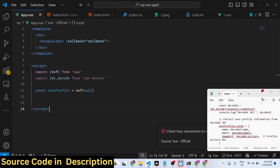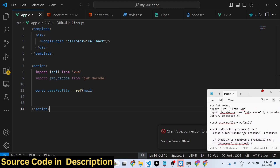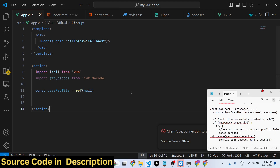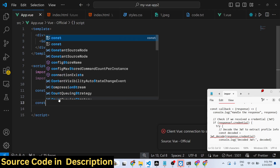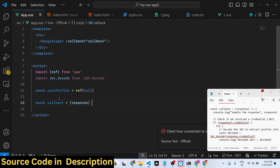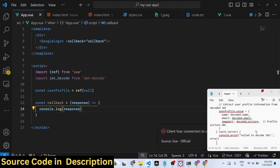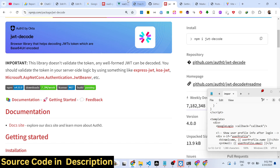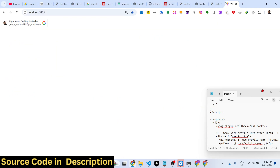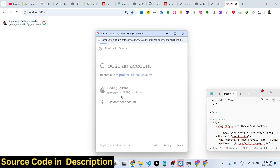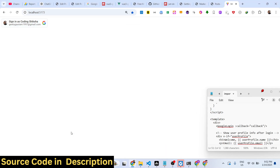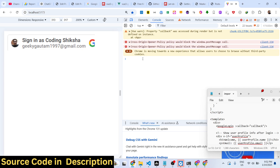We define this callback function — it's actually a callback function, not just a variable. Once you are authenticated, this callback function will execute. It will hold the response. I can just console.log it to check. If you refresh your application, you will see it automatically detects your Google account — the profile picture and account name will show. Once you click with one tap, the details will be returned and console-logged.